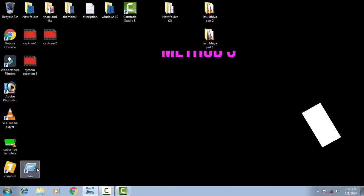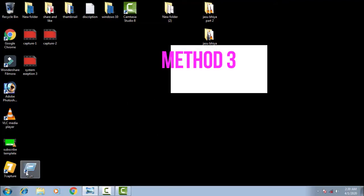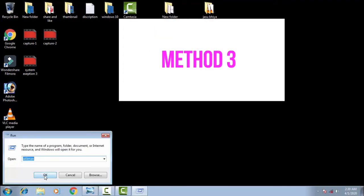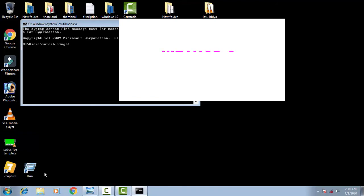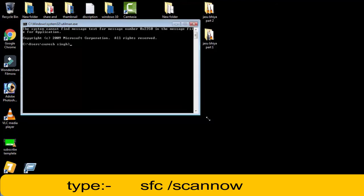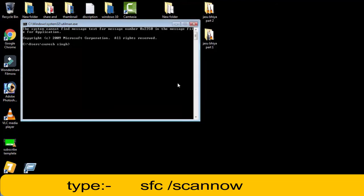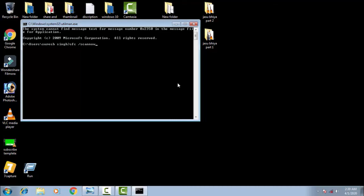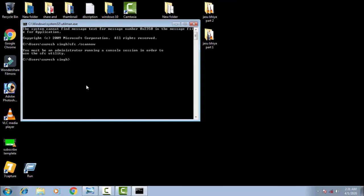Now the third method: again you have to open the command prompt. In the CMD you have to type SFC space forward slash scannow. SFC stands for System File Checker. This command will check the system files of your Windows 10 and automatically detect the corrupt files and try to resolve the issue.